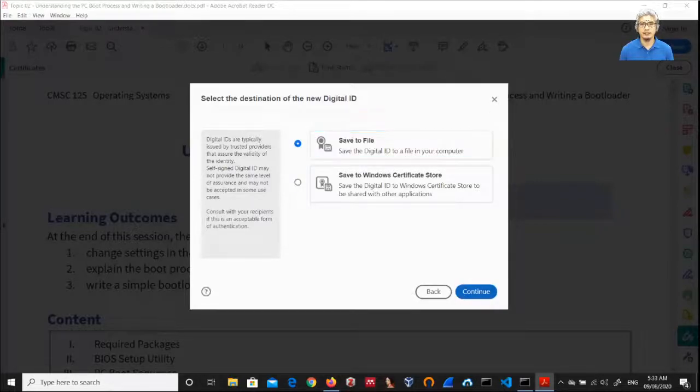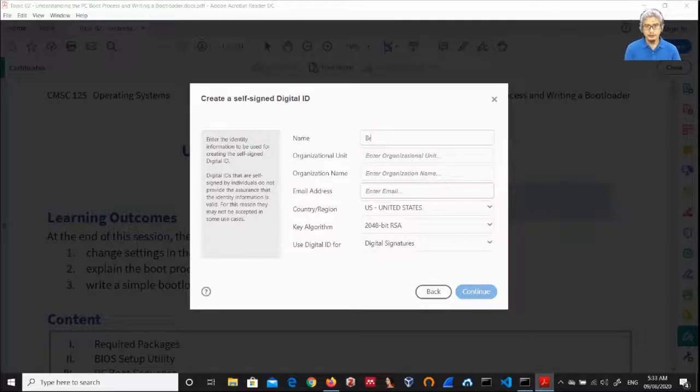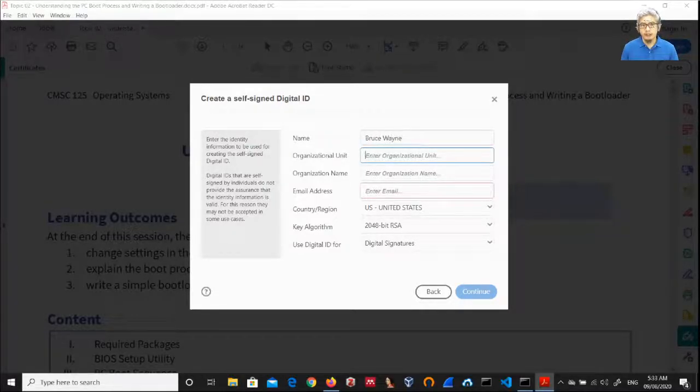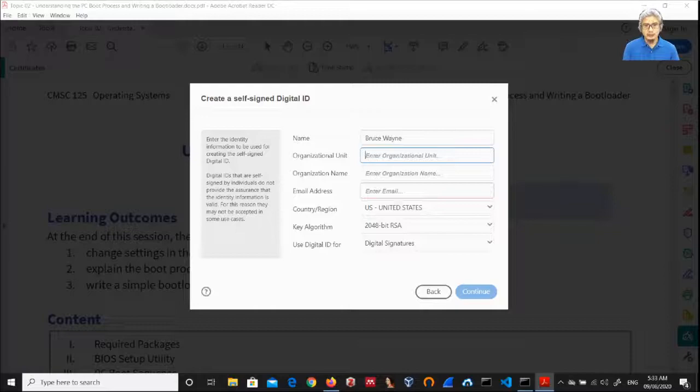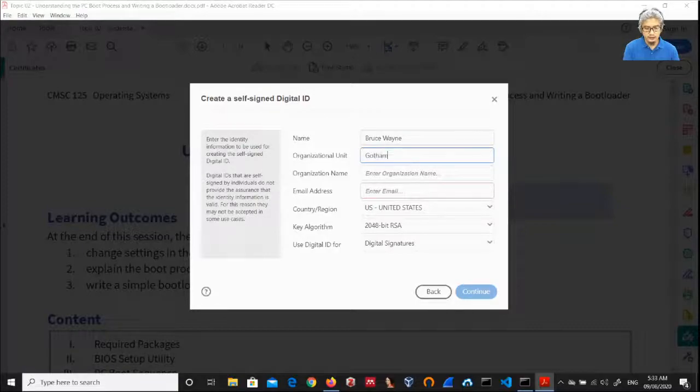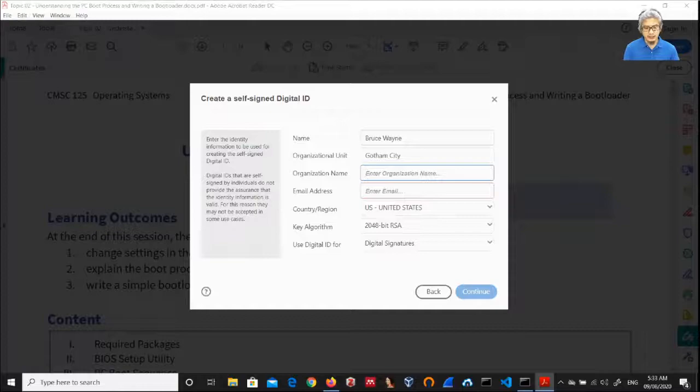Then continue. Let's say my name is Bruce Wayne. Organizational unit, let's say Gotham City.